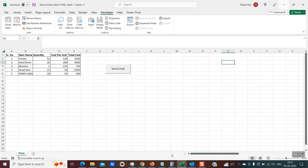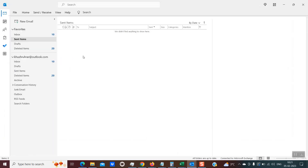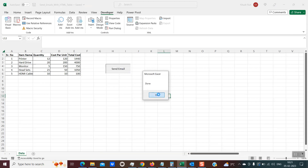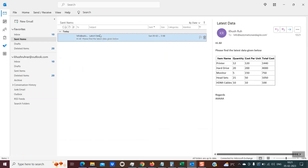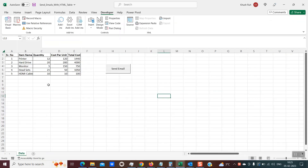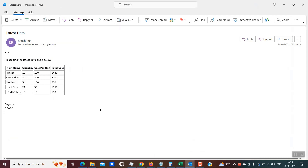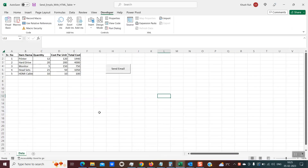Let's begin by first seeing a demo. This is my sample data sheet with some sample data in the form of a table. When I click on the send email button, the contents of this table will be sent over an email via Outlook. I'll show you — there are no items in the sent items. When I click on it, it has executed. If I see my sent items now, you can see the email has been sent along with the HTML table. So the table data from the data sheet is now sent over an email in the form of a table. In this tutorial, I will explain the script which takes the data from the Excel sheet, formats it into an HTML table, and sends it via Outlook. Let's dive into the code.